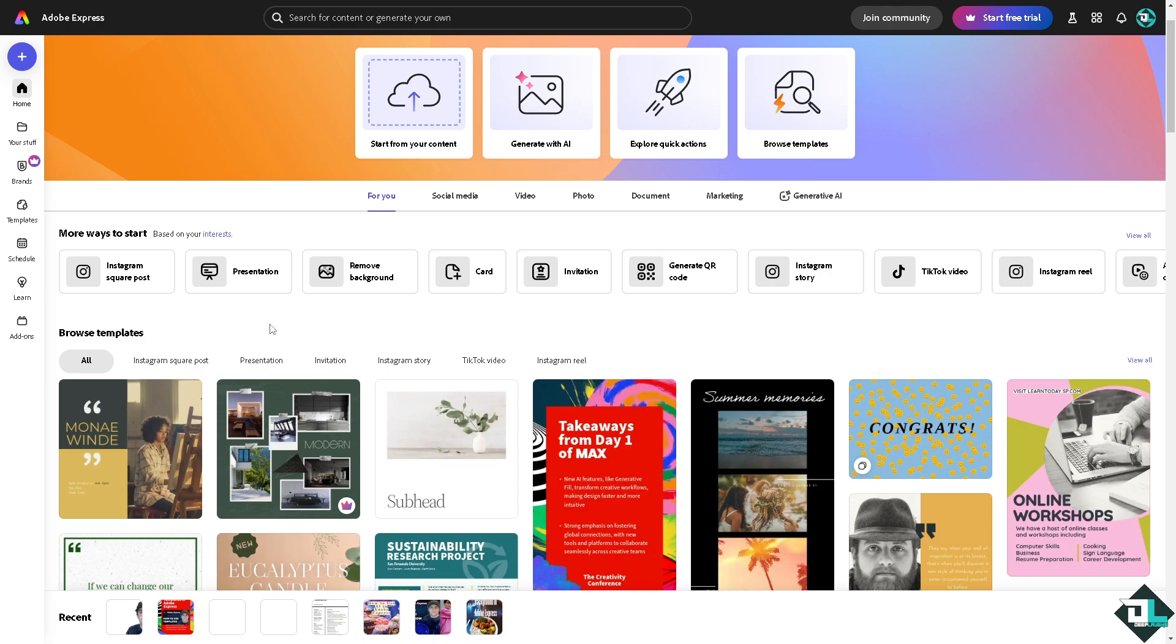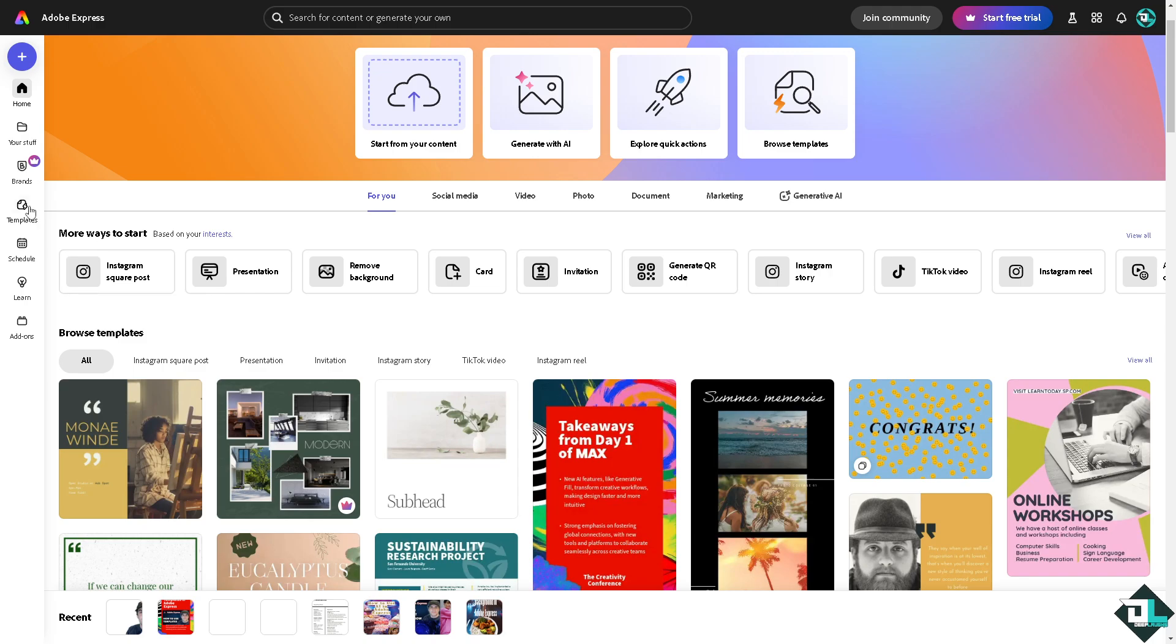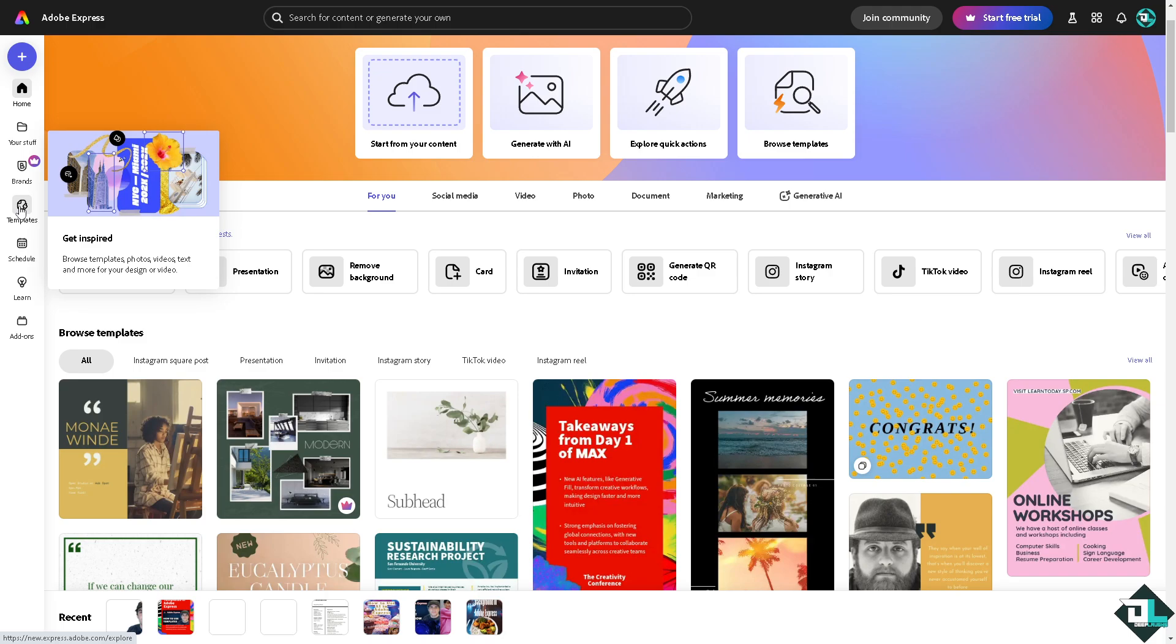If you haven't already, you might want to click the template section where you can browse thousands of inspiring designs to begin your work. But if you want to start from scratch and upload your own content, just click your button here.